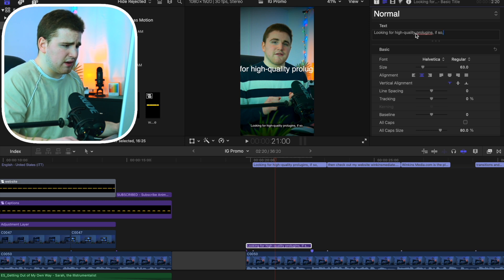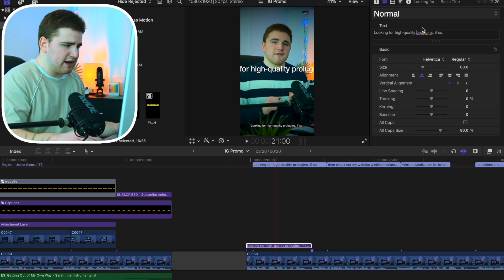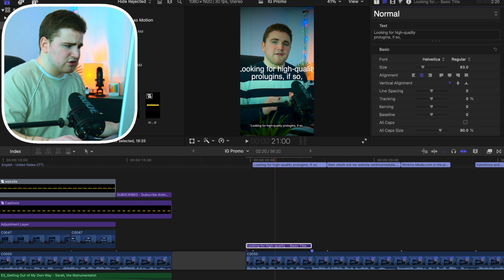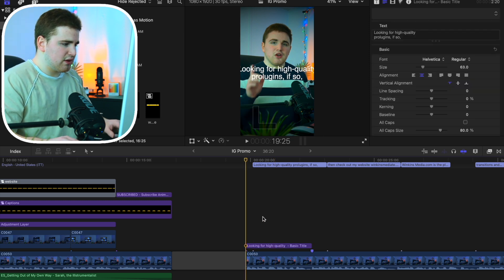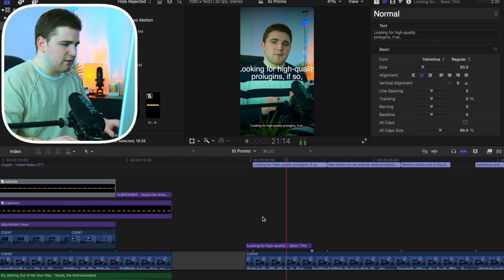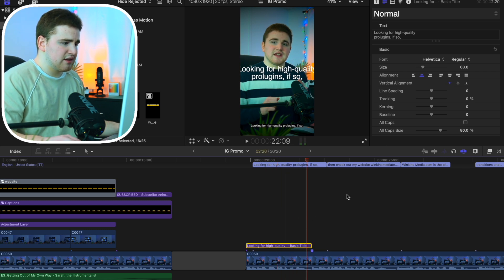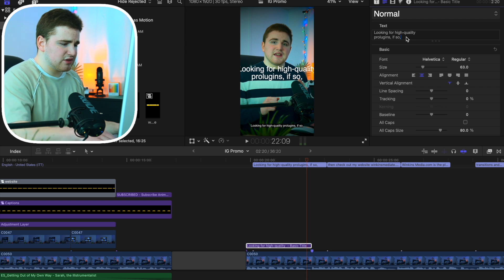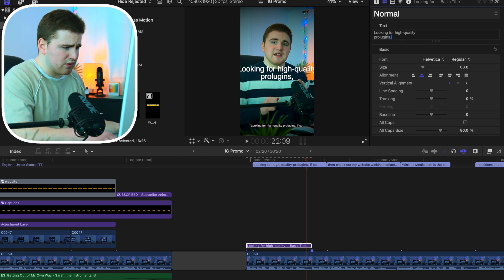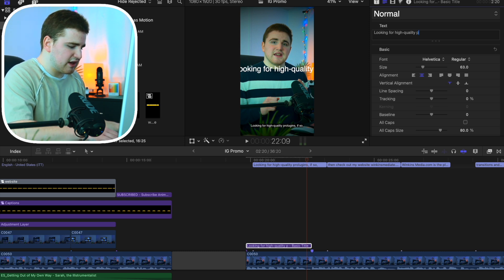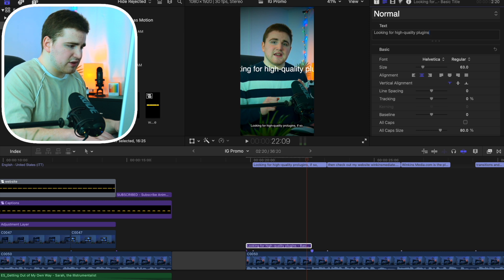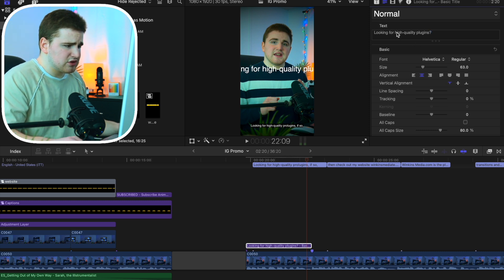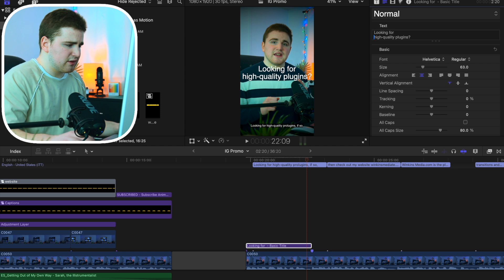So this one says 'Looking for high quality plugins.' Let's bring this down and play the video to make sure we have the right captions. We want to delete the leading 'So' and adjust the text to read 'Looking for high quality Final Cut Pro plugins.' Now you can go through and really customize it — we'll add a question mark and adjust sizing.